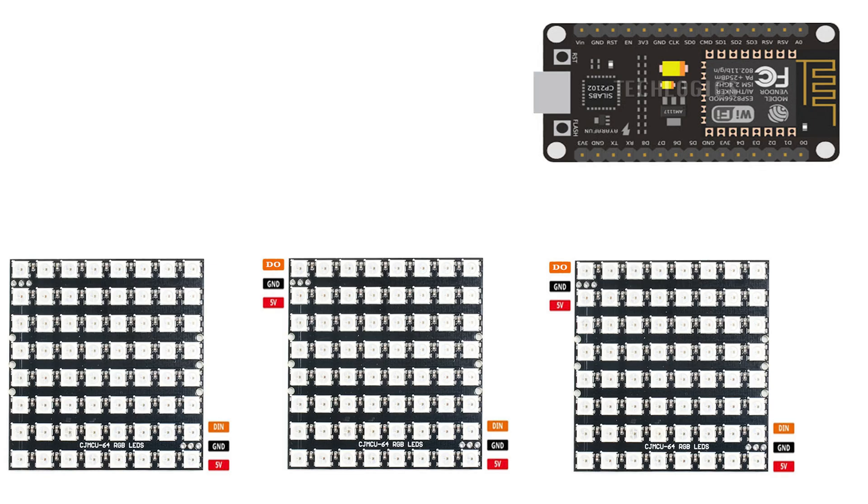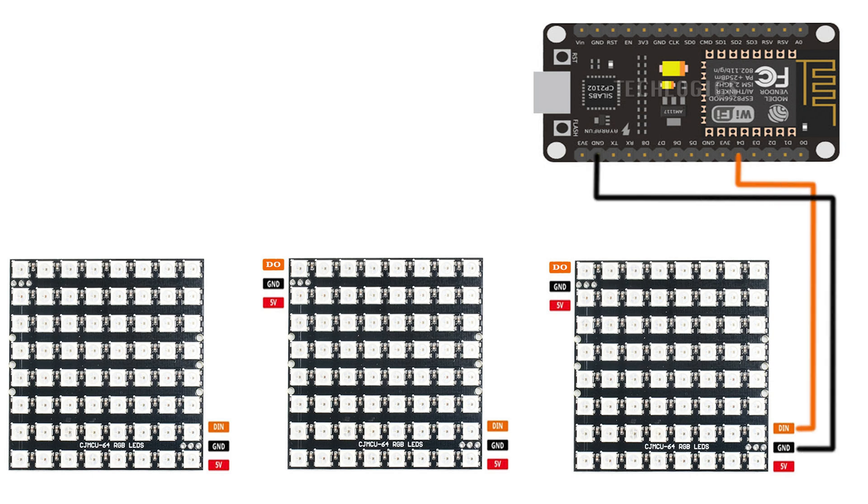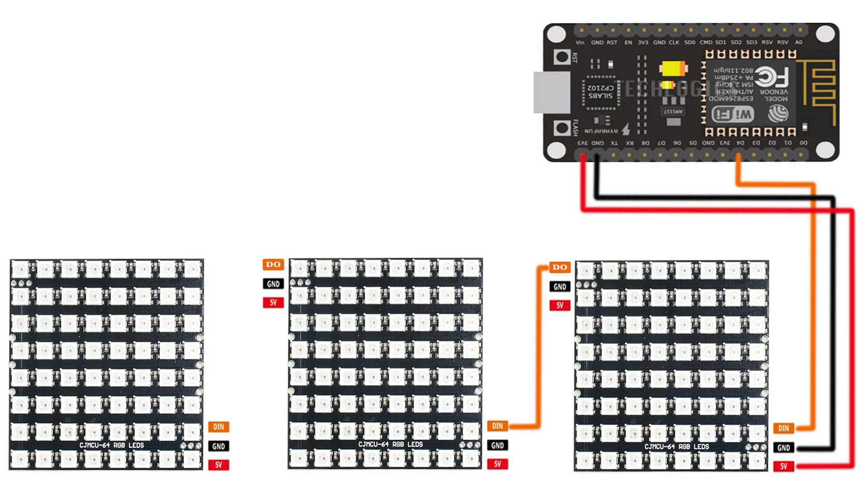To kick off this project, start by preparing the three WS2812B 8x8 LED matrix panels. Solder jumper wires to their power, ground, and data input pins to ensure reliable connections, which is crucial when powering multiple LEDs, as illustrated in the diagram.